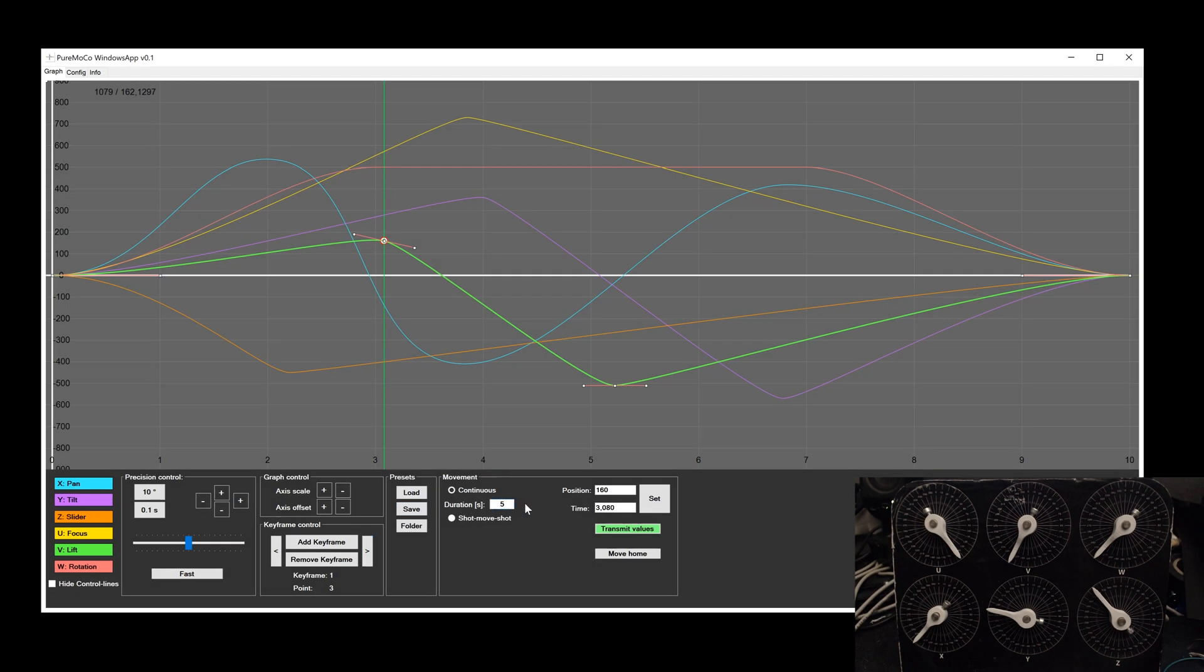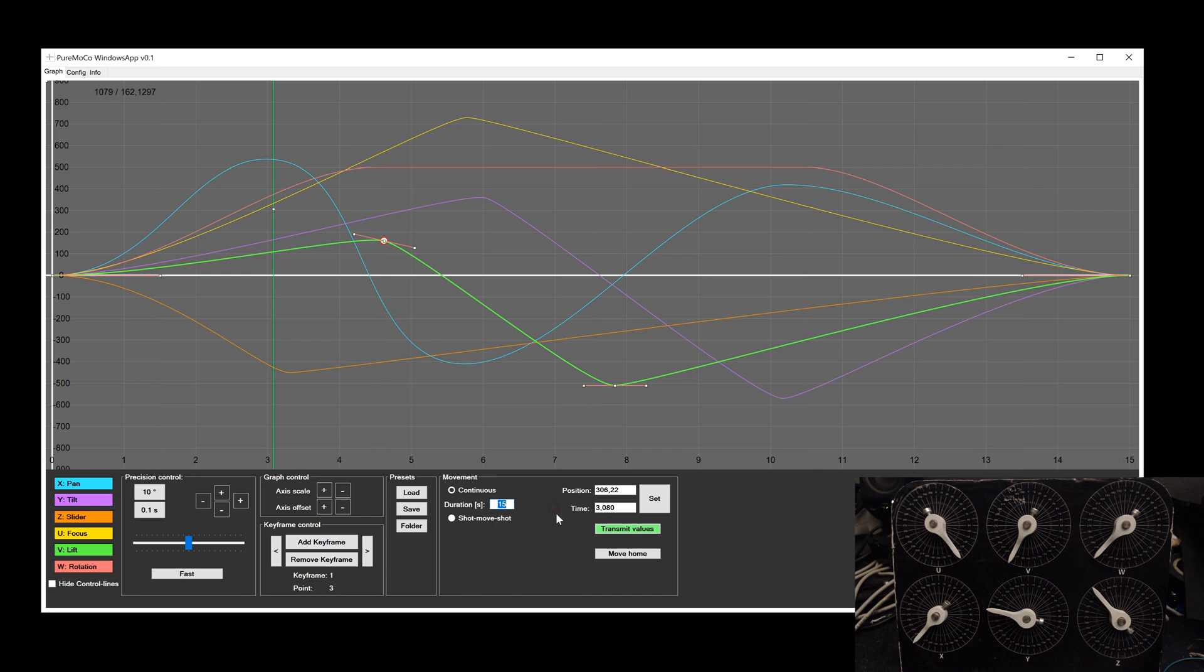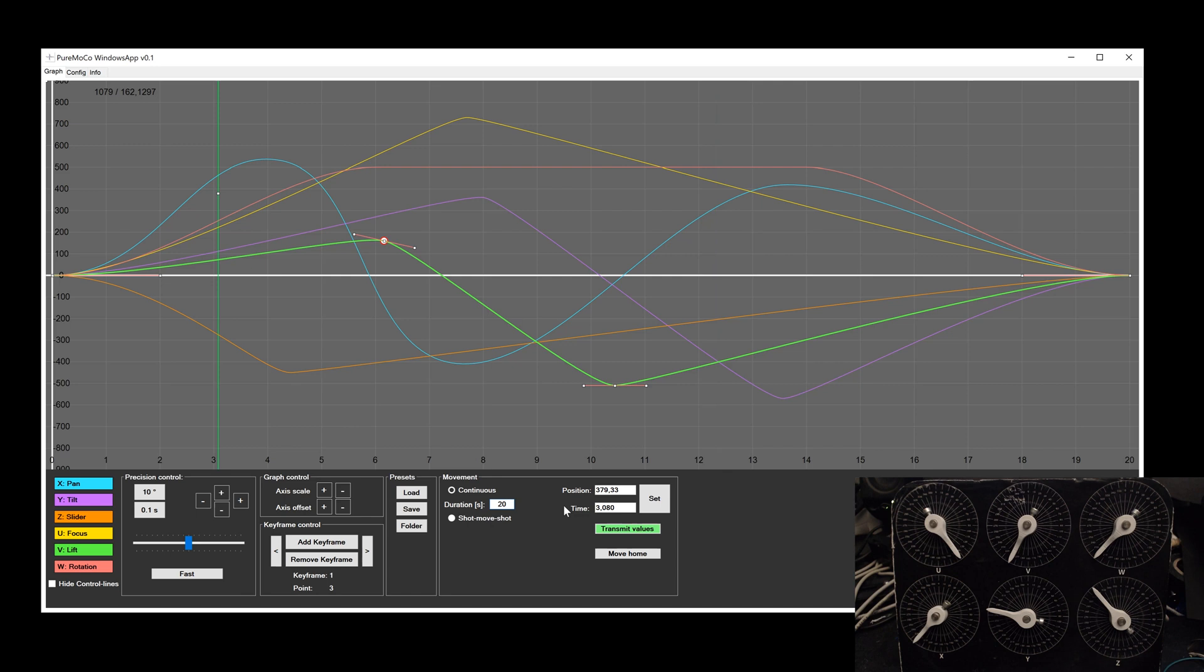After you have set up the entire motion, you can change the time and start the movement. Currently, it is only possible to start the motion from the start position, but there will also be the possibility to start at any point and also to make a movement in both directions. Before you can start the movement, all position values need to be transmitted, which takes some time.